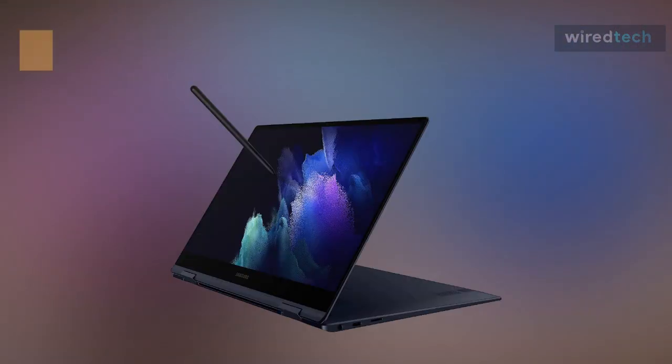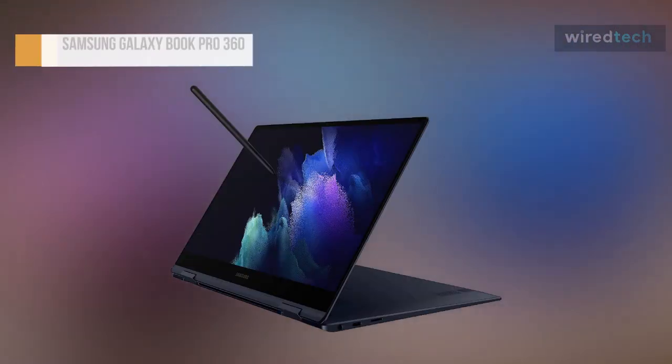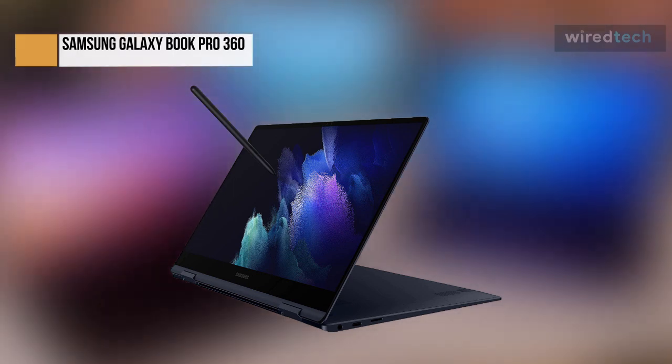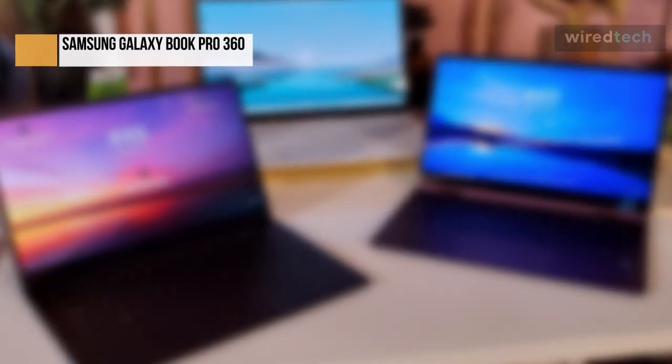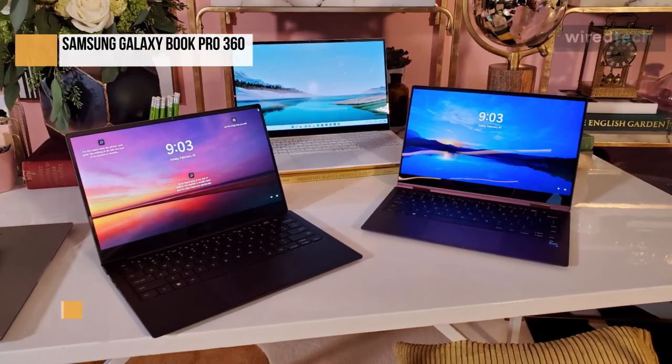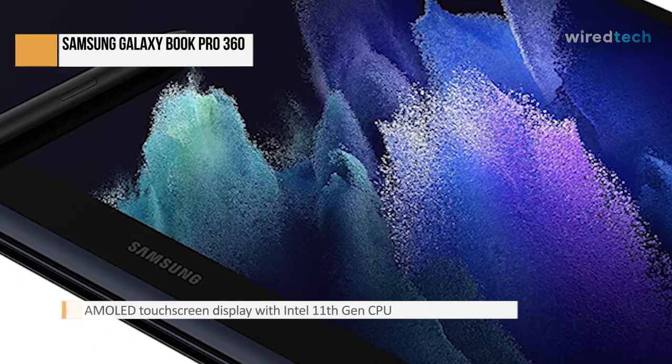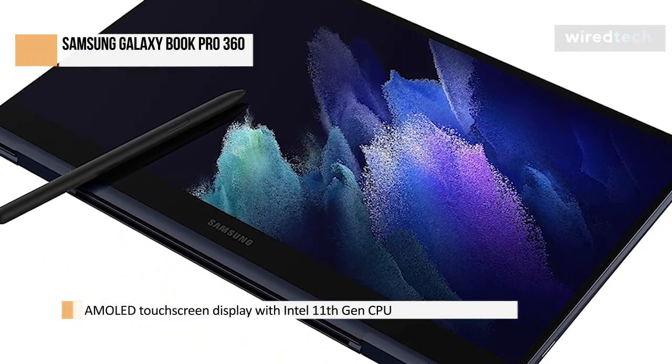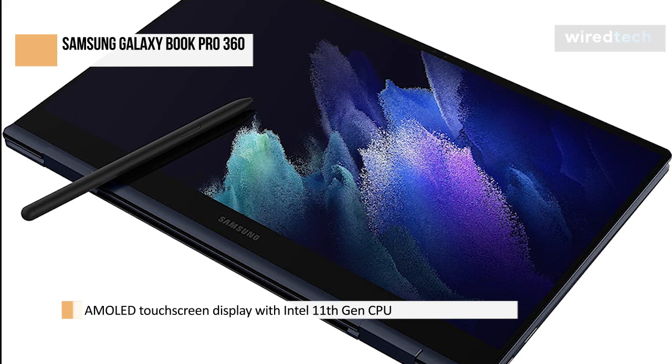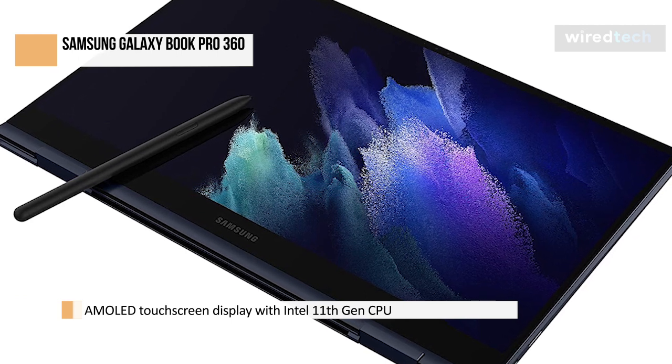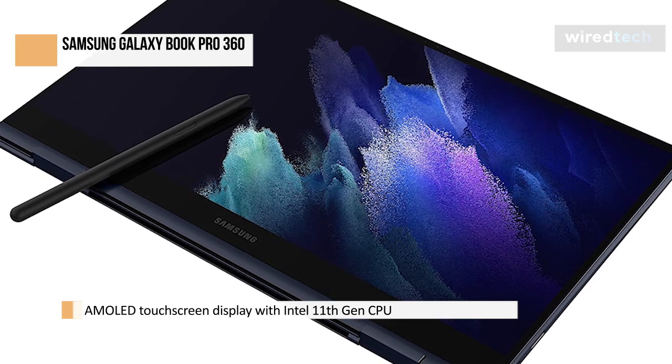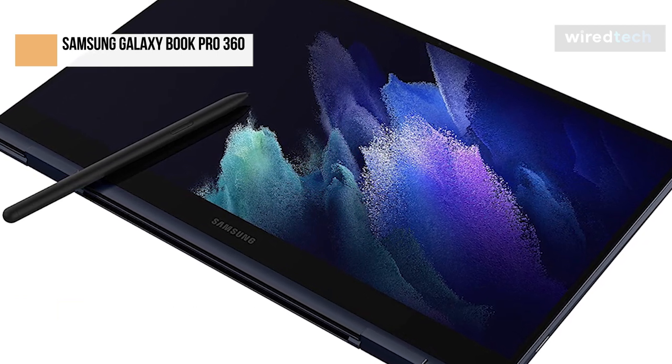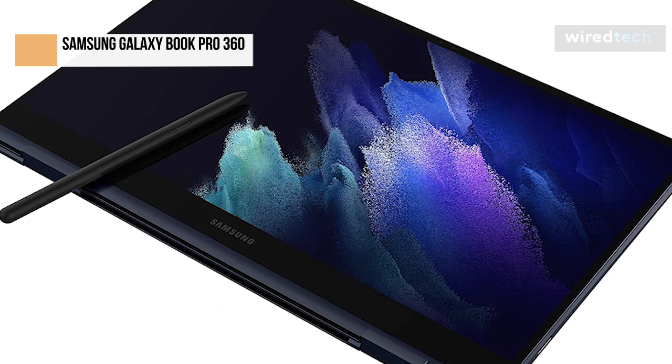Samsung's Galaxy Book Pro 360 is a remarkably thin and lightweight convertible laptop with a gorgeous AMOLED touchscreen and a speedy Intel 11th Gen CPU. While the webcam leaves something to be desired, the Galaxy Book Pro 360's good performance, excellent battery life, and beautiful display make it one of the best 2-in-1 laptops in the market. It's so good that it won recommendations for the best laptop overall.